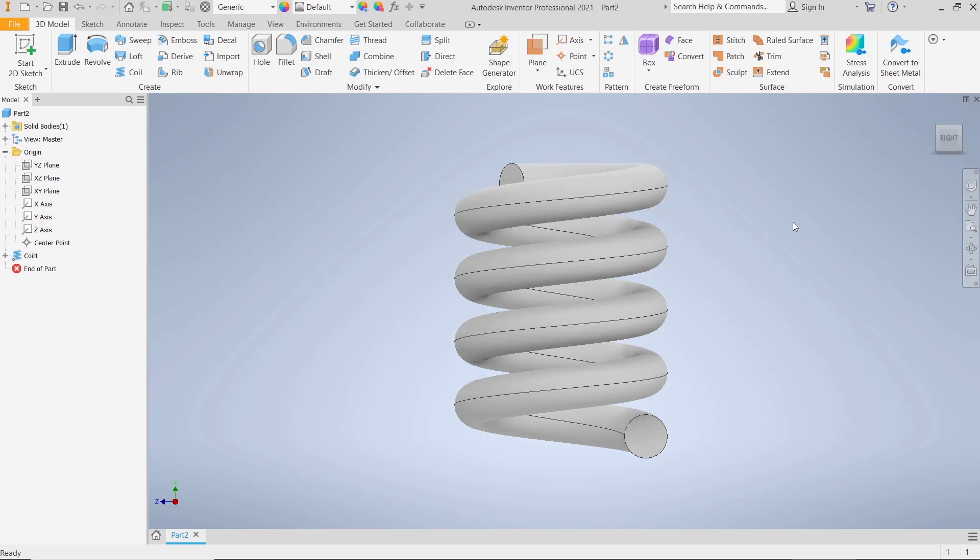Okay, that's it for basic Inventor tutorials: how to coil ends. And if you have any questions about this tutorial, you can comment below this video.